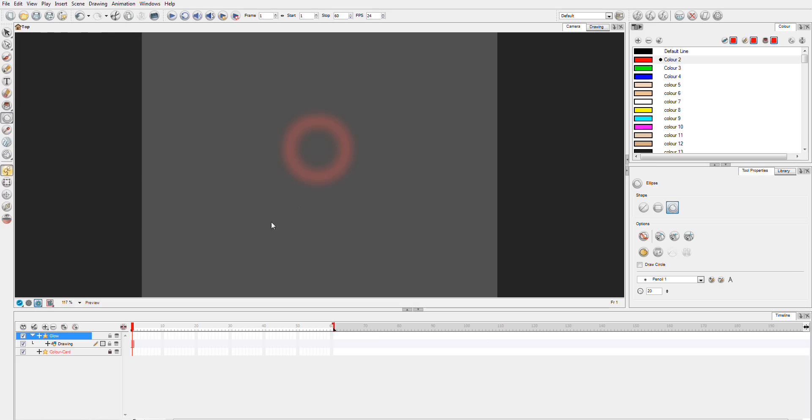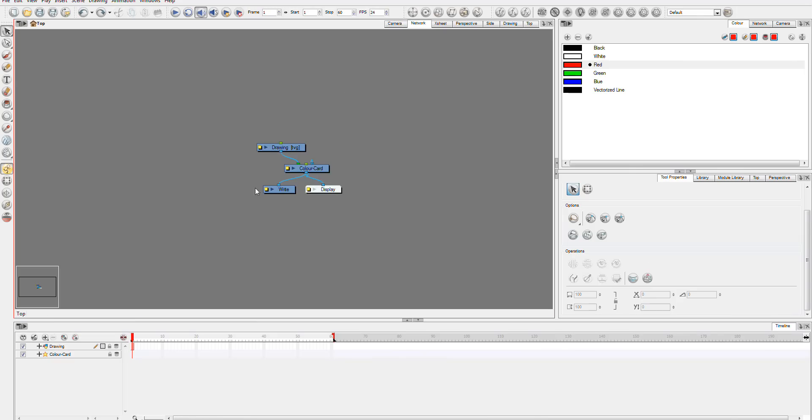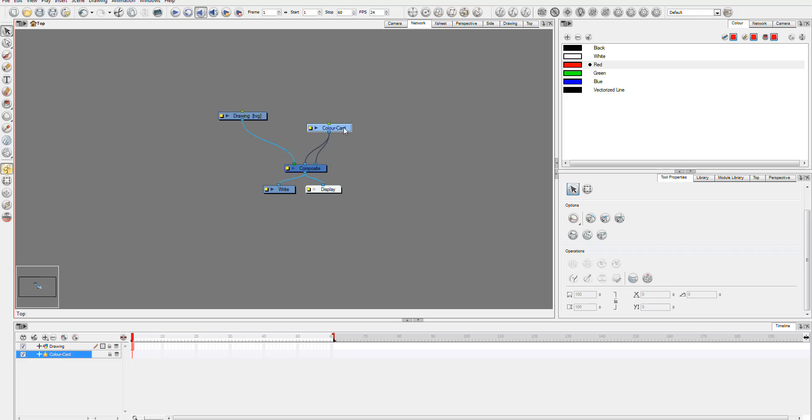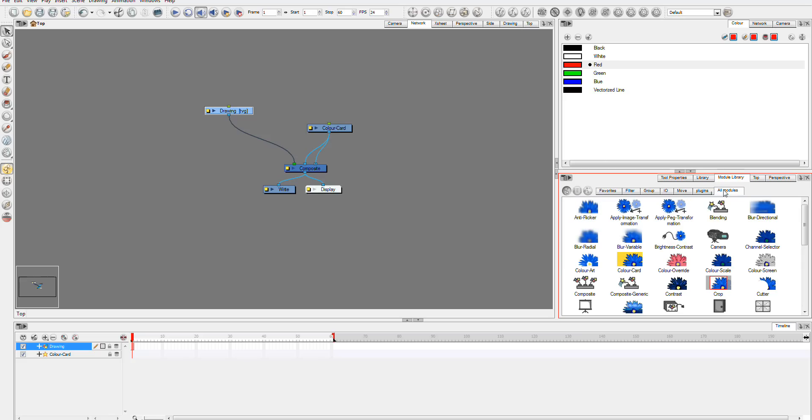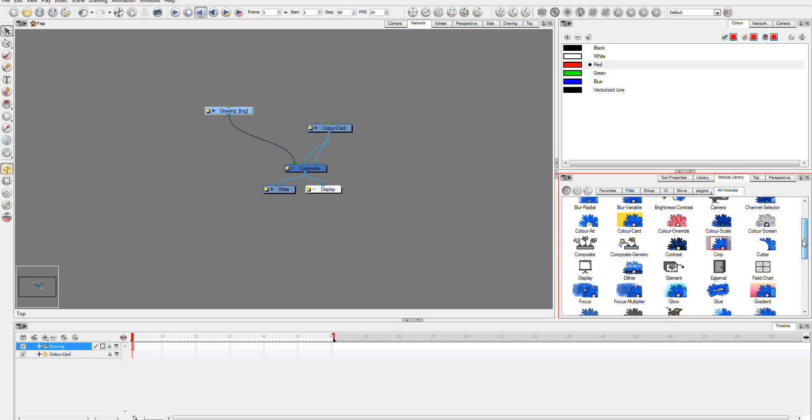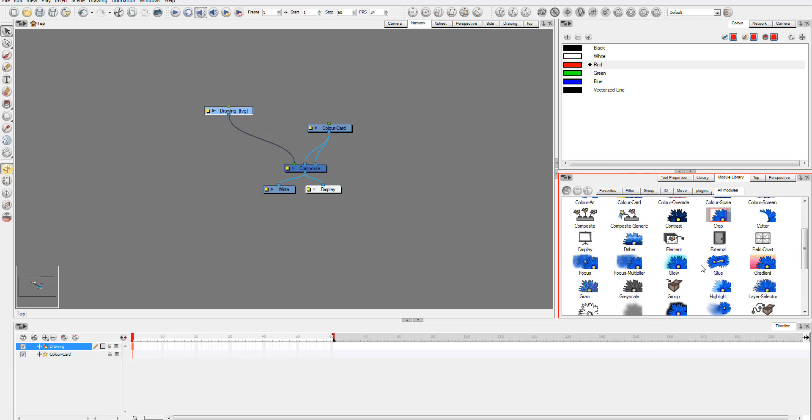Now to do this in Animate Pro you're going to need to go to your network view. And here's our drawing in the network view. You go across to your module library. And you'll want to have to look at all the modules here and I'll pick out a glow. Which is drag your glow in.